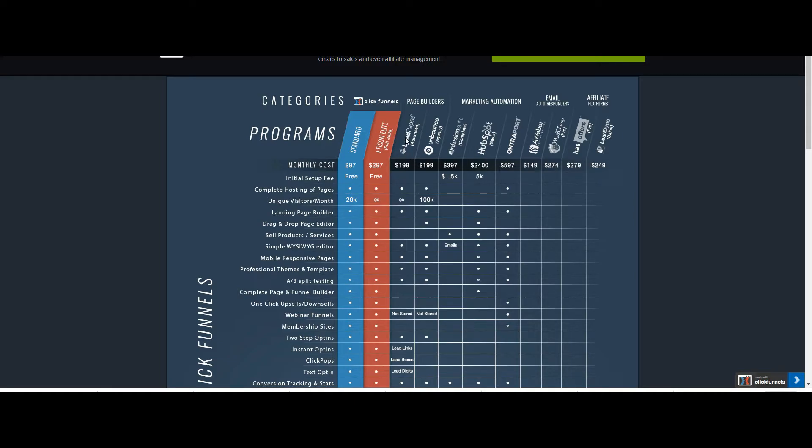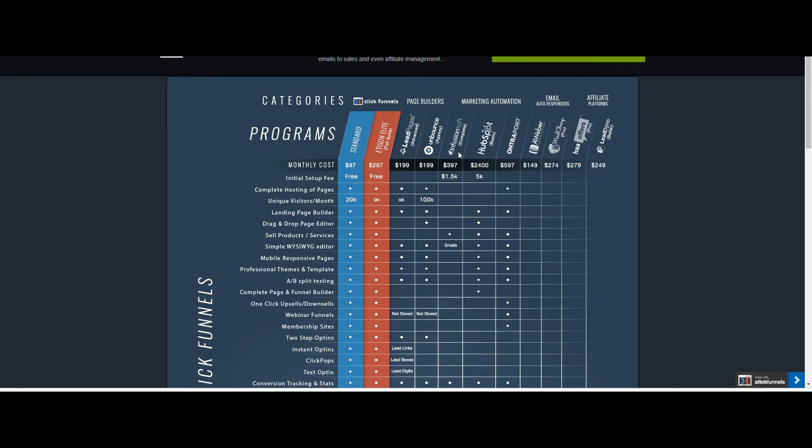So ClickFunnels 97 bucks a month for the same features as a lot of these other tools. So LeadPages for example $200 for a similar plan, Unbounce $200 and these are per month.